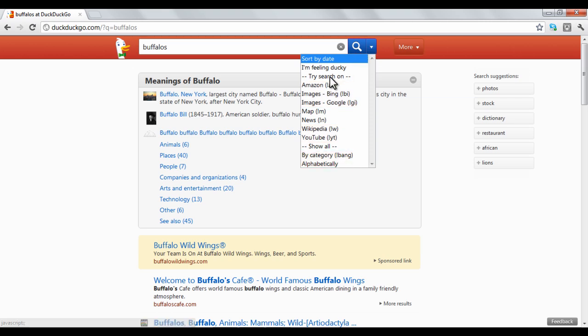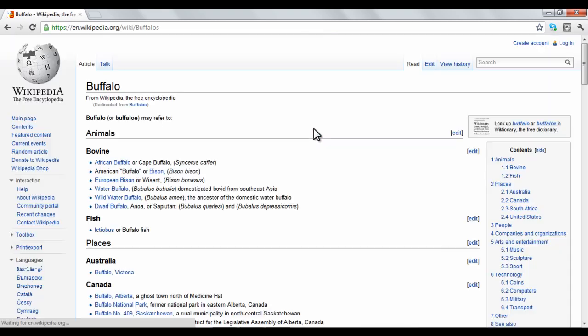For instance, if you want to search Wikipedia, click the button and input your search. DuckDuckGo will forward you directly to your search on Wikipedia.